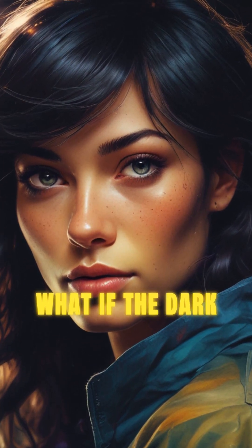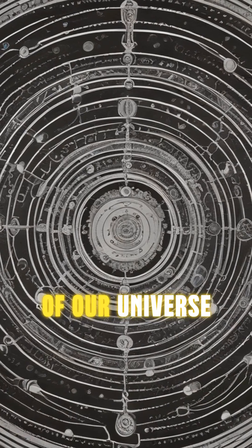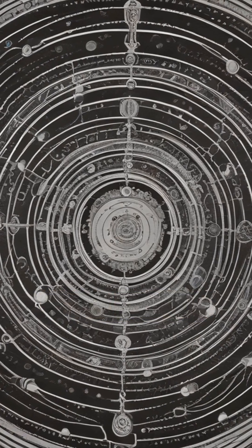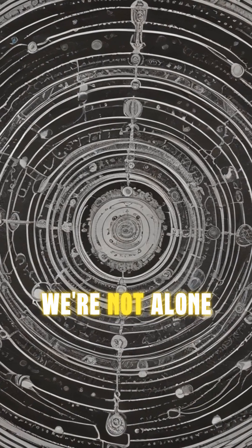What if the Dark Flow is a clue to understanding the true nature of our universe? Or a sign that we're not alone?